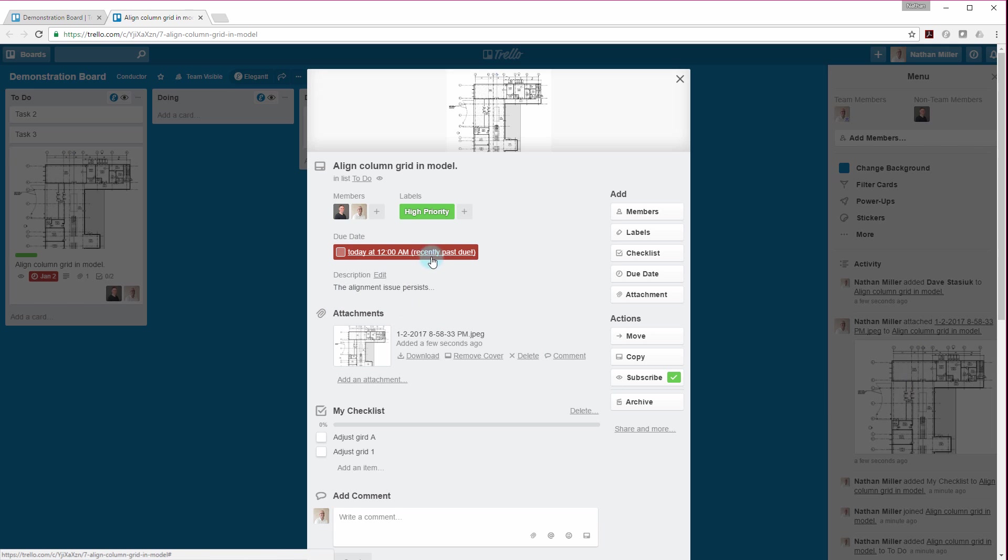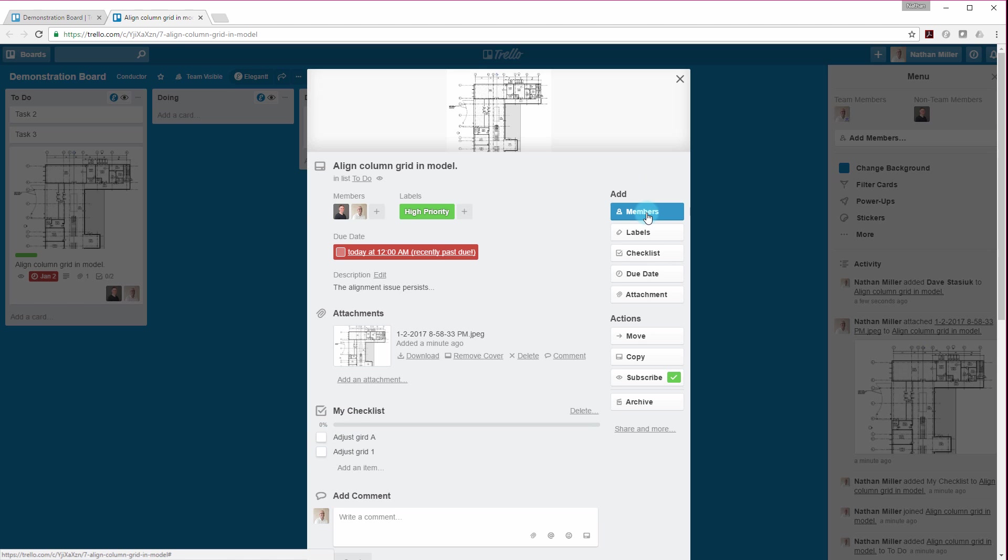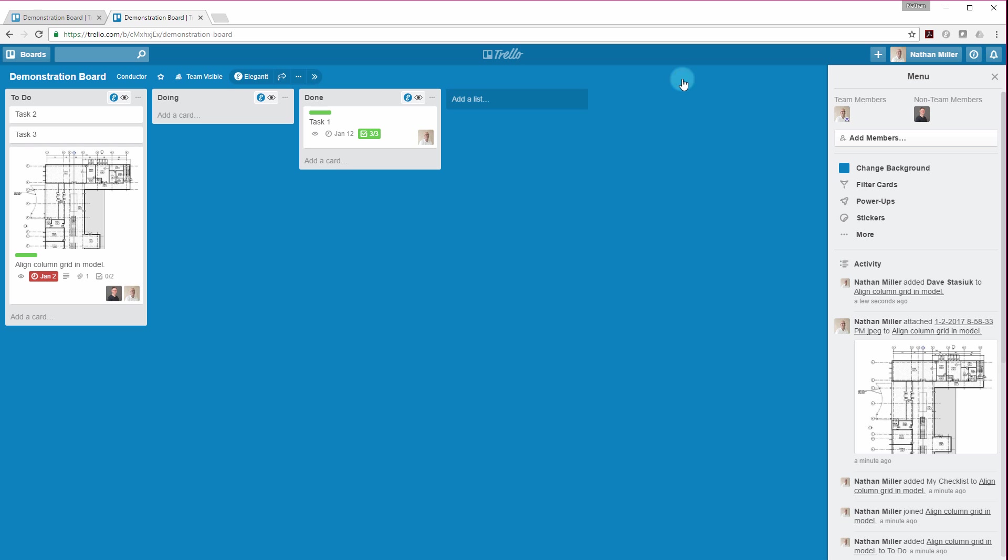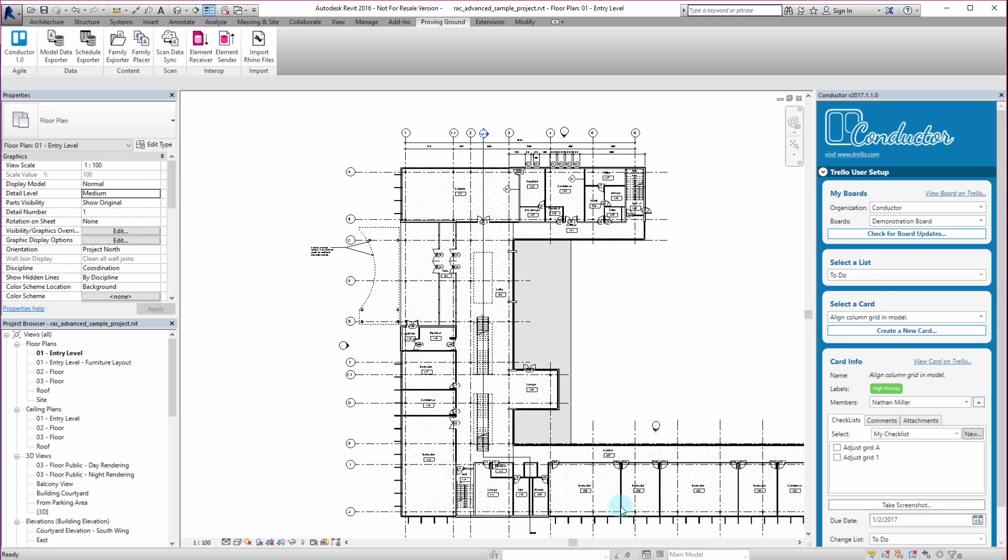You can see it's been flagged as past due because of the time I set it inside of the Revit environment. But you can see there's our screenshot. There's our checklist. Our members are added, et cetera.